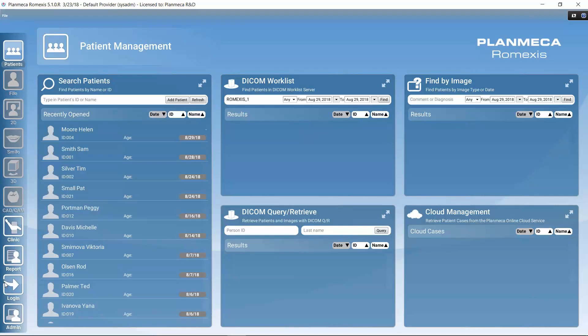Through the login, different users can log in to Romexis using personal credentials. We can define different user rights so users can work with Romexis as configured for them, and they also get their personal preferences upon logging in. In the admin module we can manage user groups and make various settings, which we will also look at shortly. First, let's see how to close Romexis after working with it.